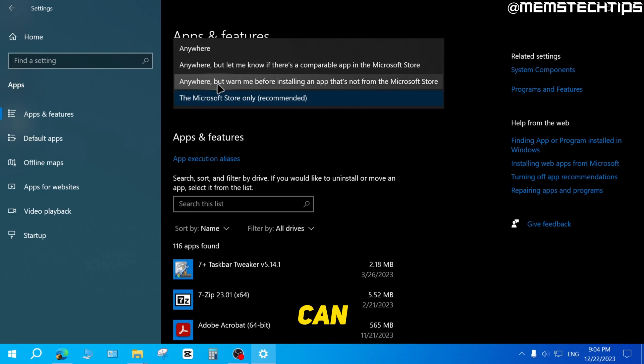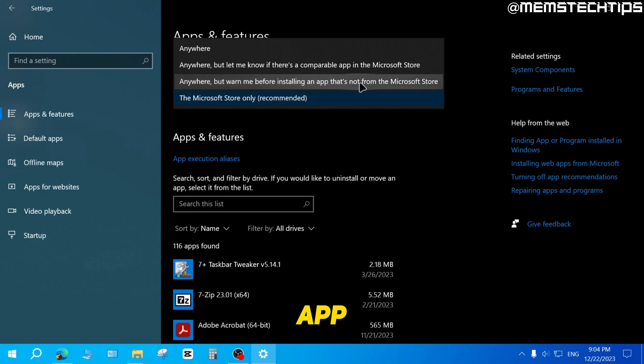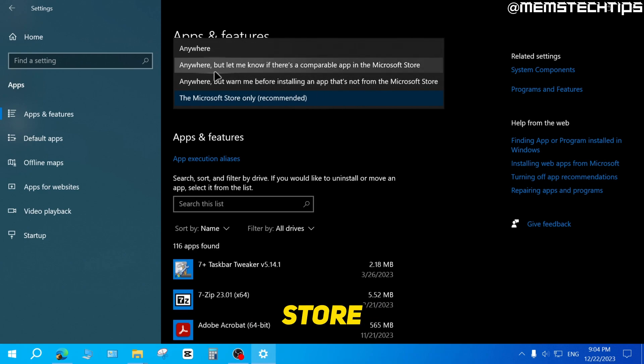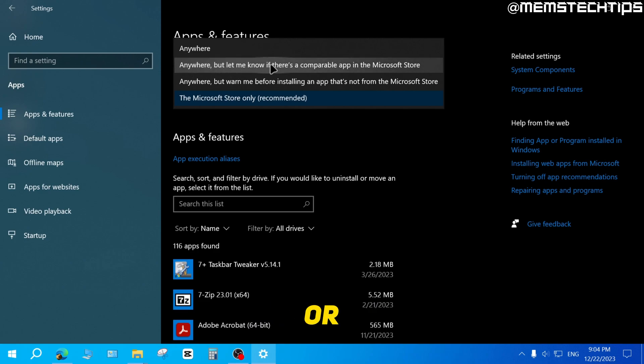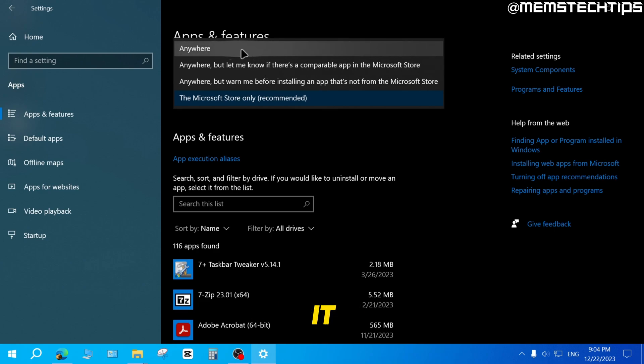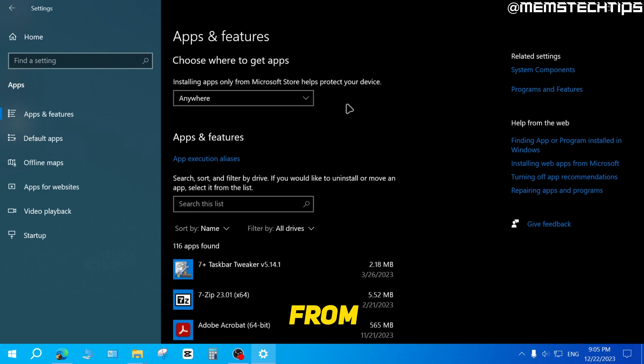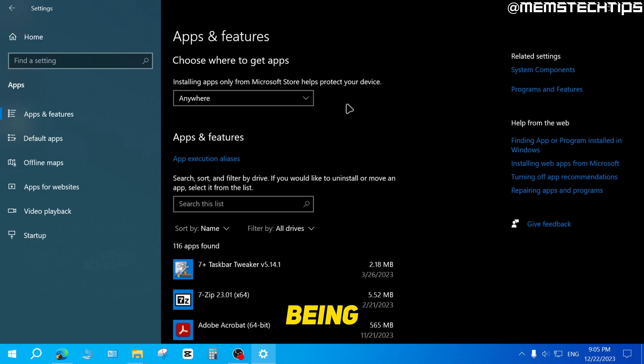So you can allow it to be installed from anywhere, but you'll get a warning before installing an app that's not from the Microsoft Store, or you can also allow it to install from anywhere. But if that app or a similar app is also available on the Microsoft Store, Windows will let you know about it. Now, personally, I just set this to anywhere. So I don't get those pop-ups from the Microsoft Store that are constantly blocking apps from being installed on my computer.